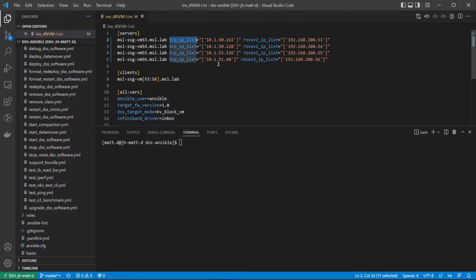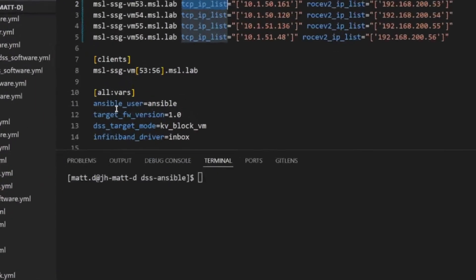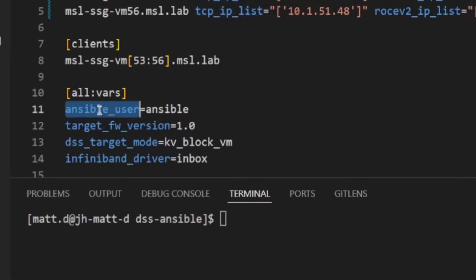I will include a few additional variables for this deployment. The Ansible user var defines the username which will be used to communicate with each host over SSH from the Ansible controller.